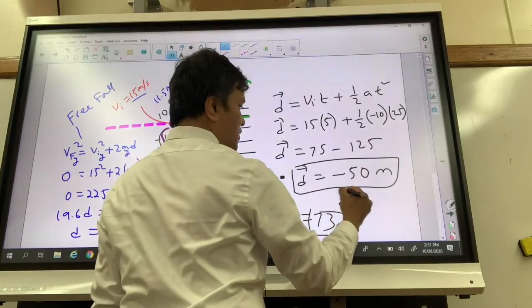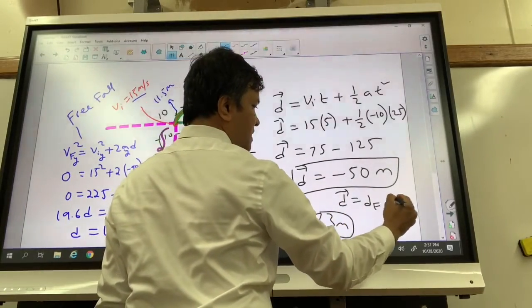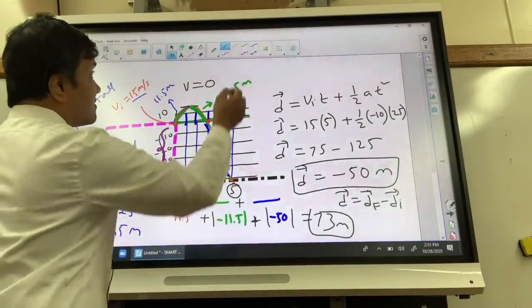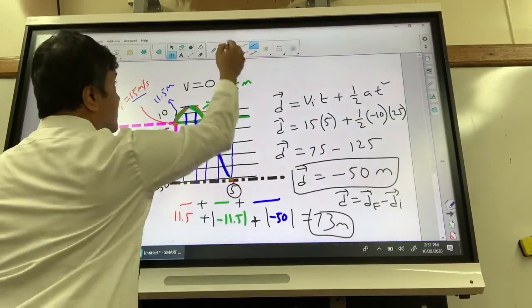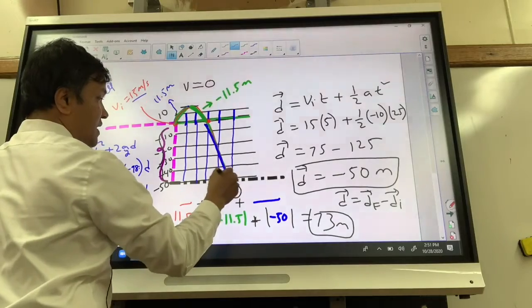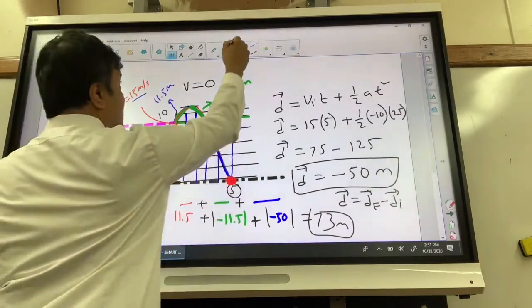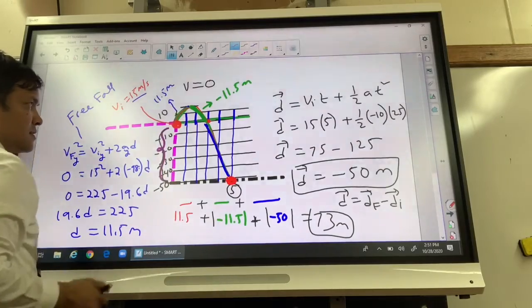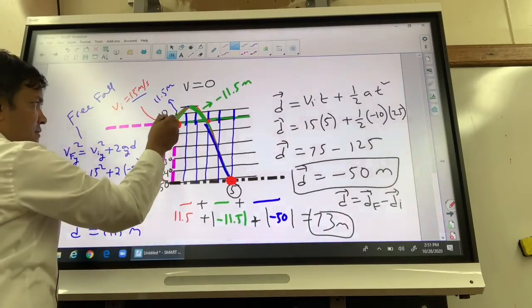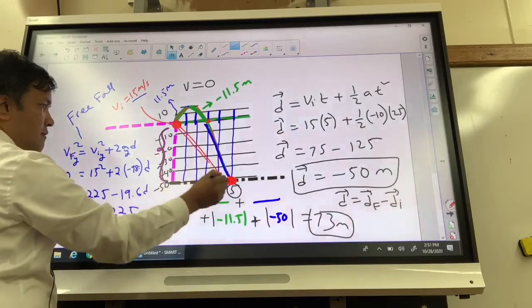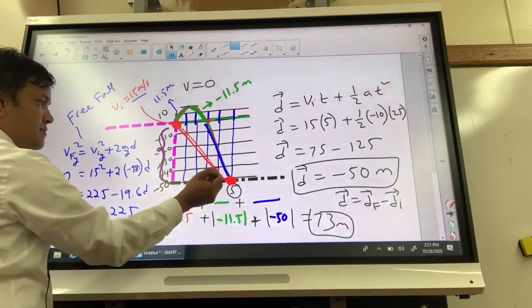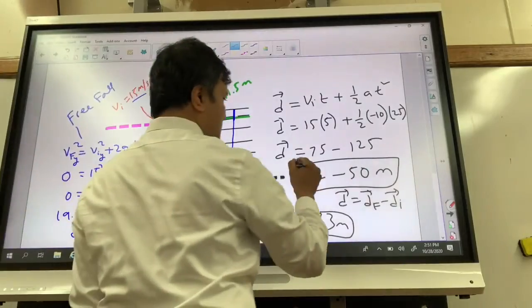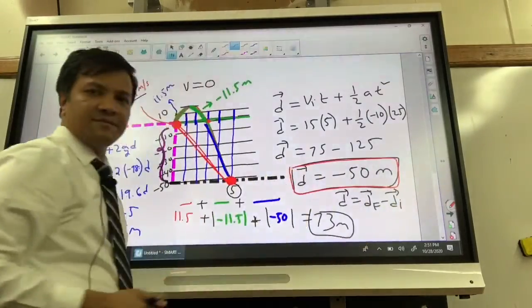Displacement equals d_final minus d_initial. The final position is on the ground and the initial position is at the hand on the rooftop. So displacement is negative 50 meters, which makes sense because the ball ended up 50 meters below where it started.